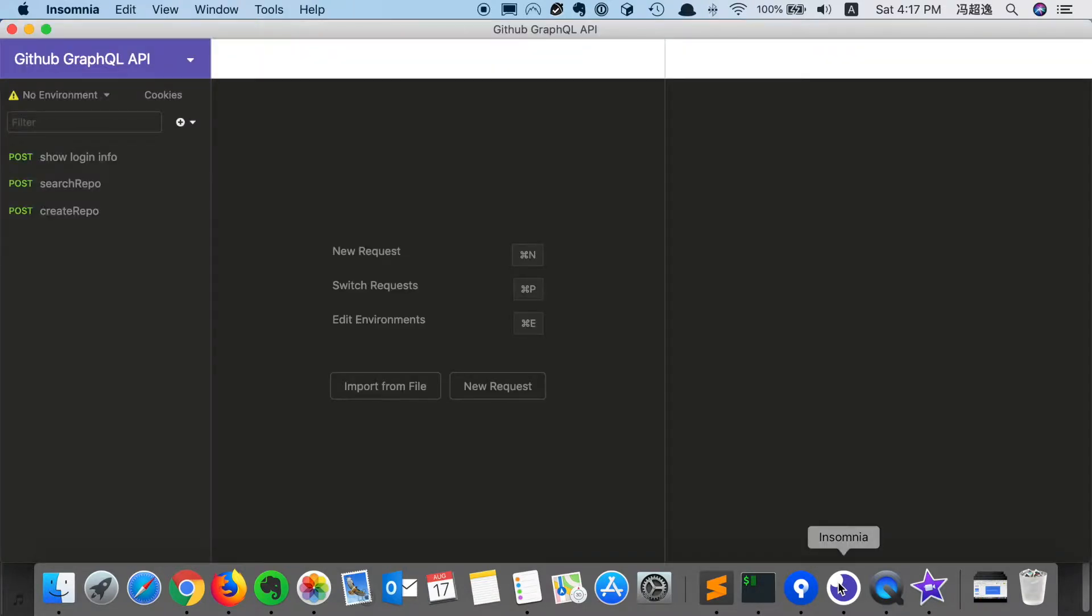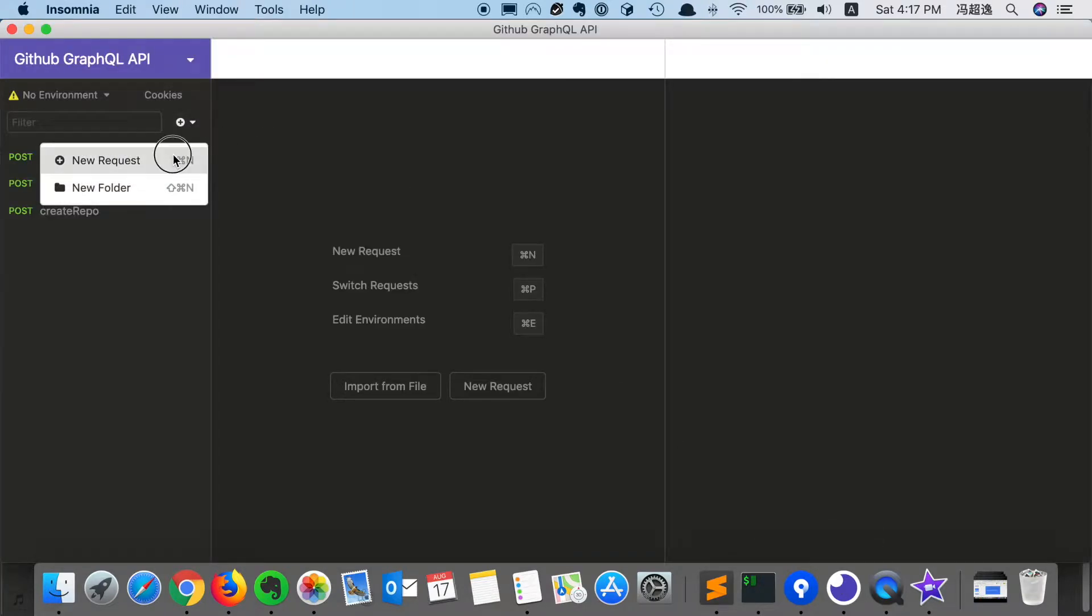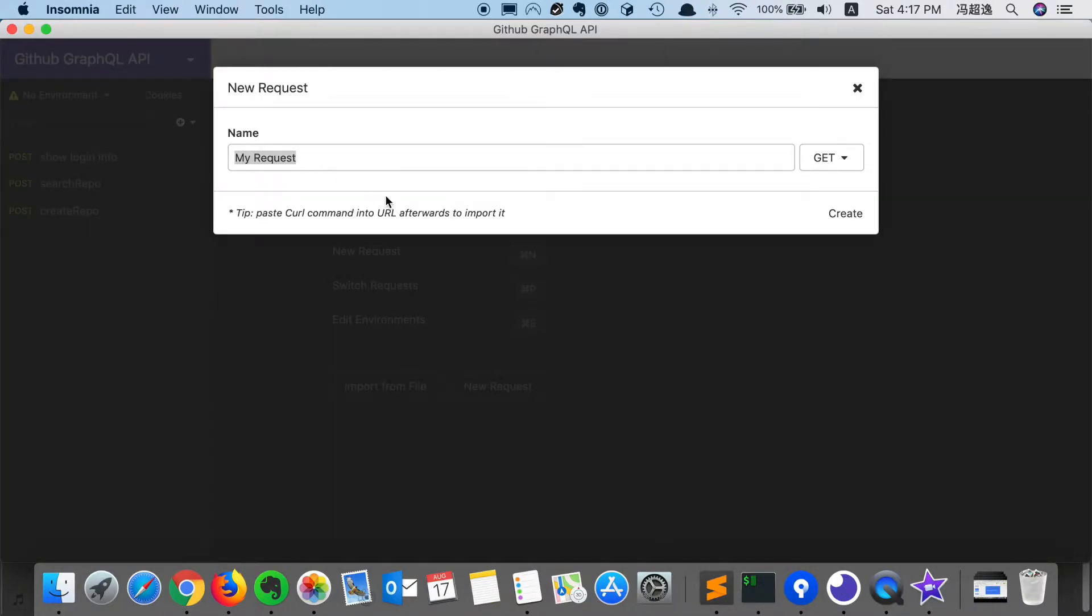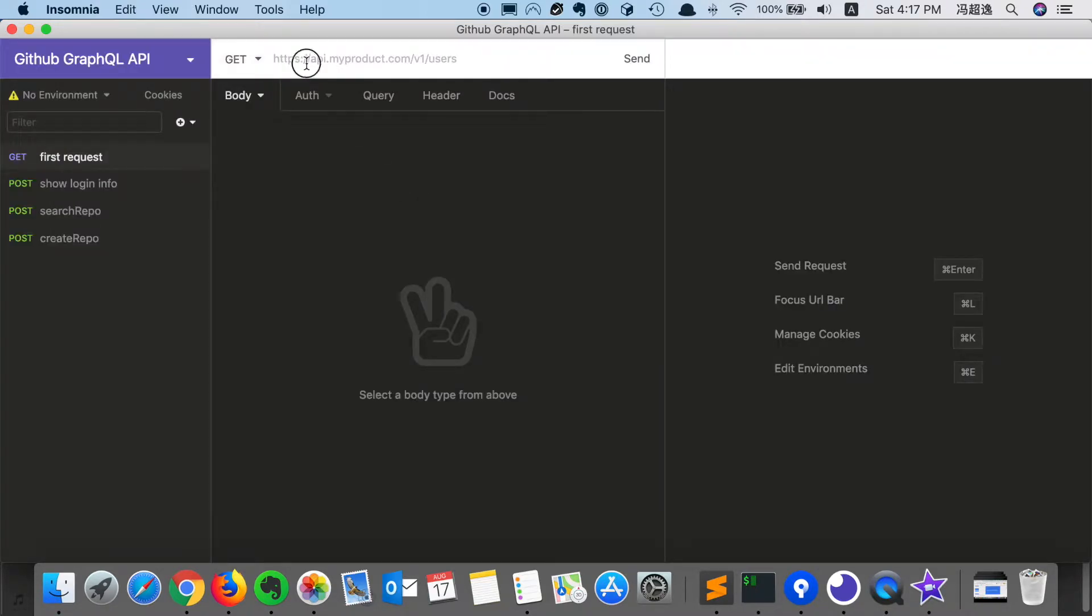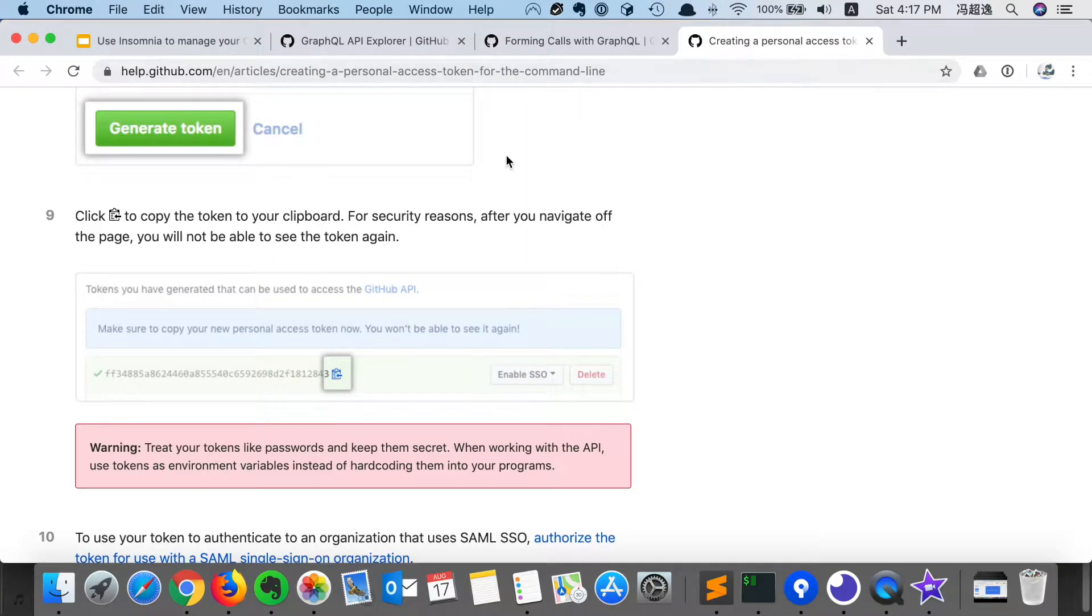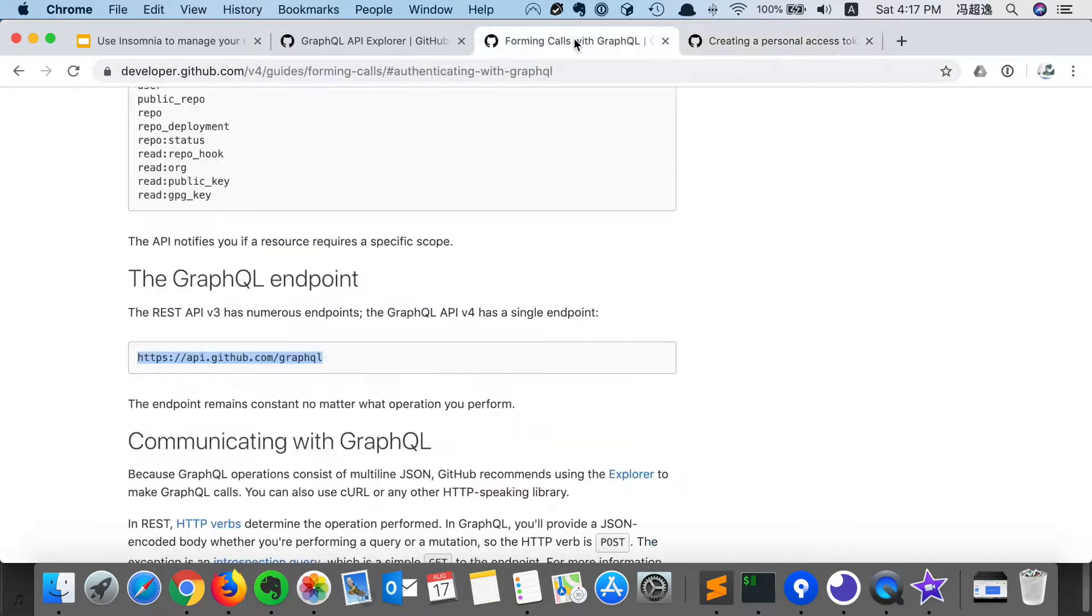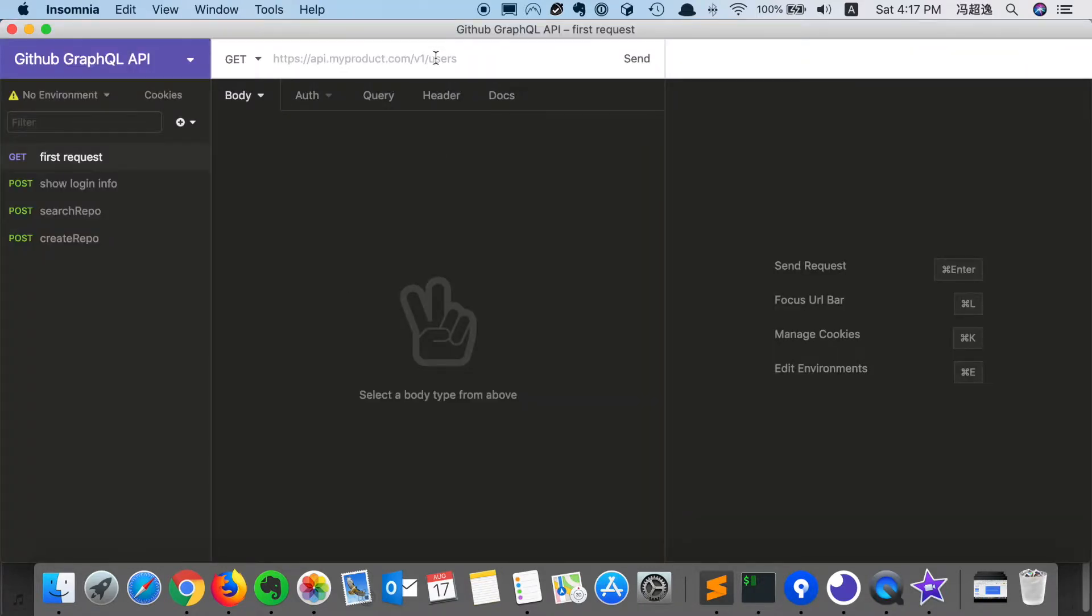Now we go to Insomnia, we're going to create a new request. I can just name it as the first request, and just create. We need to fill in the endpoint, which is the GraphQL endpoint for GitHub. You can find it from the document here. Copy it, paste here.